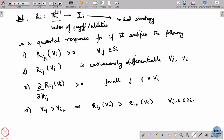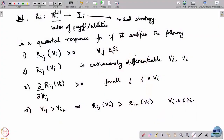R_ij is the jth component of that mixed strategy - the mixed strategy is a vector of probabilities for each pure strategy, and R_ij is the probability it gives to the jth strategy. R_ij has to firstly be greater than 0 for every j, so every pure strategy gets some positive probability. As a function of v_i, the vector of payoffs, it is continuously differentiable.